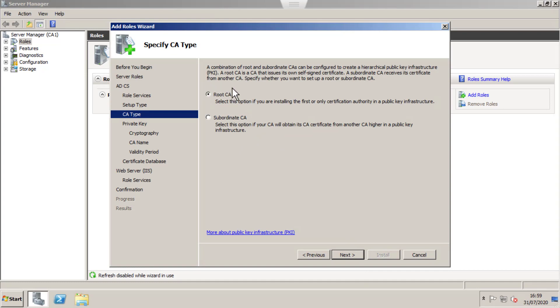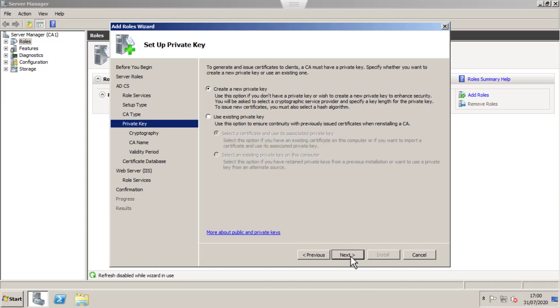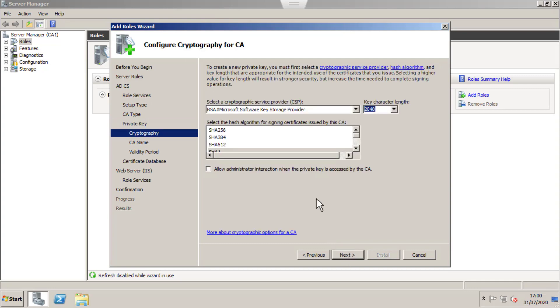Since it is my first Certificate Server, I'm going to select Root CA. If you have an existing Root CA and want to add a subordinate, you can choose Subordinate. Since it is my first one, I don't have a private key, so I'm going to choose Create Private Key.